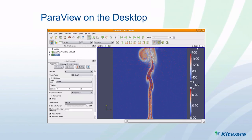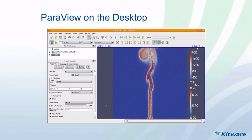ParaView is many things. First of all, it's a visualization application that runs on the desktop. It's built with Qt. You can load your files on the desktop and build your visualization or processing pipeline and create your visualization. This application uses a Qt UI and is written in C++.